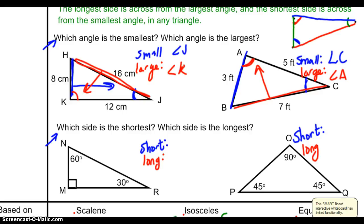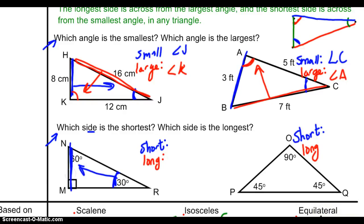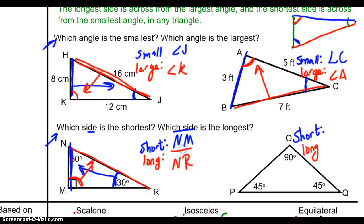For the next one, my smallest side looks to be AB, so my smallest angle is going to be angle C. My largest side seems to be BC, so the largest angle will be angle A. For the next one, the smallest angle is angle R, so the longest side will be NM. Conversely, the biggest angle gives us the longest side NR — NR is my longest side, across from the biggest angle.